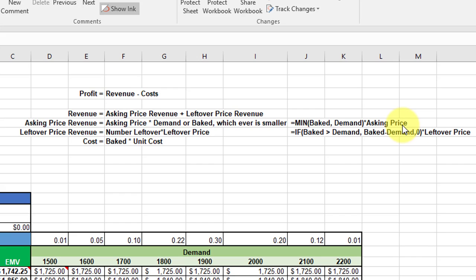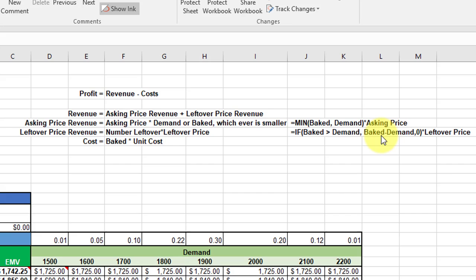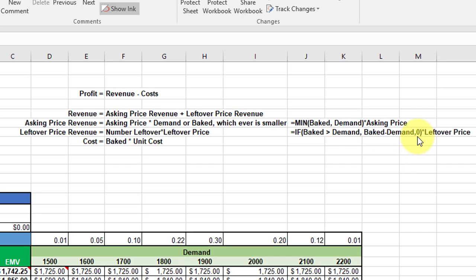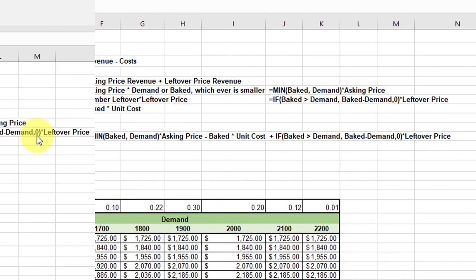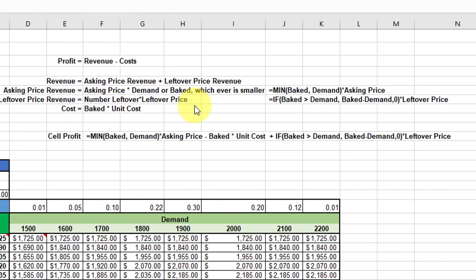On the leftover revenue, we need an IF statement. If baked is greater than demand, then we have leftovers. If we have leftovers, the number left over is baked minus demand. We multiply that times the leftover price. If baked is less than demand, then we don't have any leftovers, so the leftover revenue would be zero, and that's where we put a zero in the IF statement.